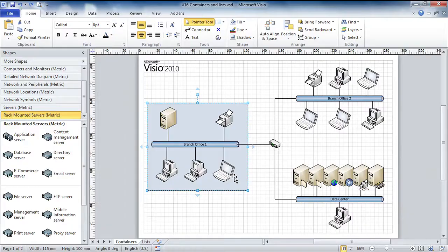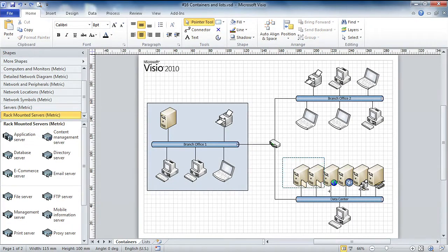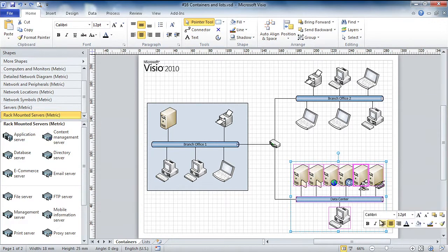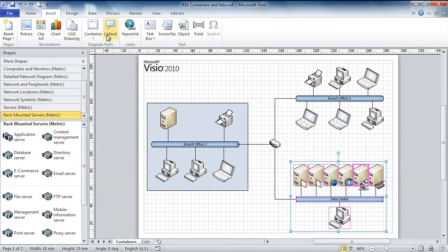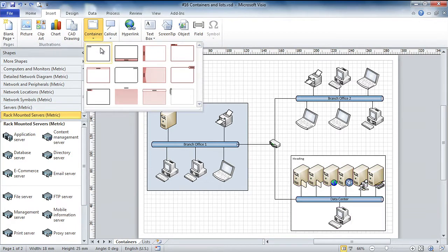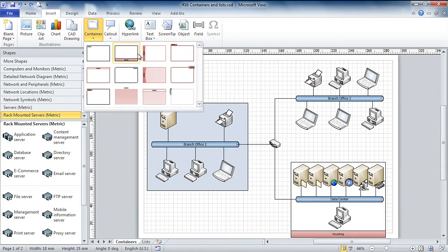Absolutely. Visio 2010 makes it really easy and much more flexible for me to be able to show visual relationships. And the trick is something called a container. I'm going to select all the shapes in the data center network down in the lower right part of my diagram, click Insert, click Container, and now I get a gallery of containers.